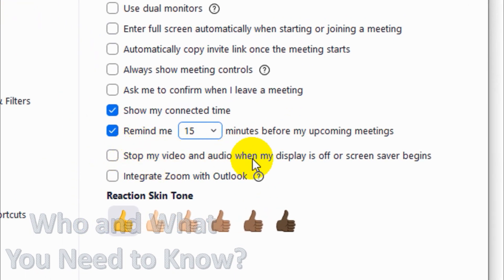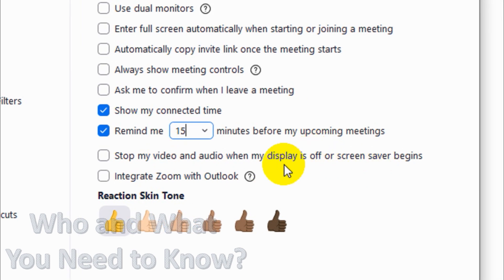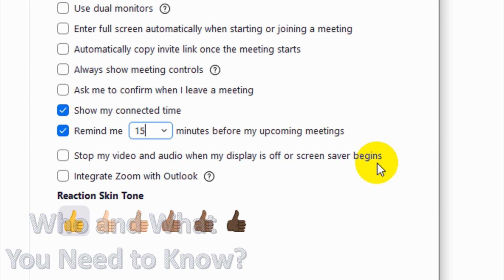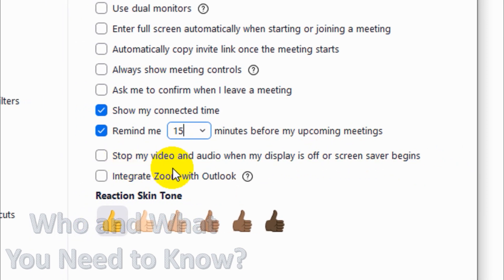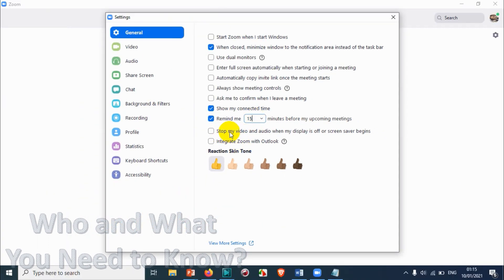'Stop my video and audio when my display is off or screen saver begins' — if you want video and audio to stop when your display goes off or the screen saver starts, you can enable this. For example, if your computer is idle and the screen saver starts automatically, your video and audio in the meeting will stop. Normally I wouldn't prefer this, but you can enable it if needed.